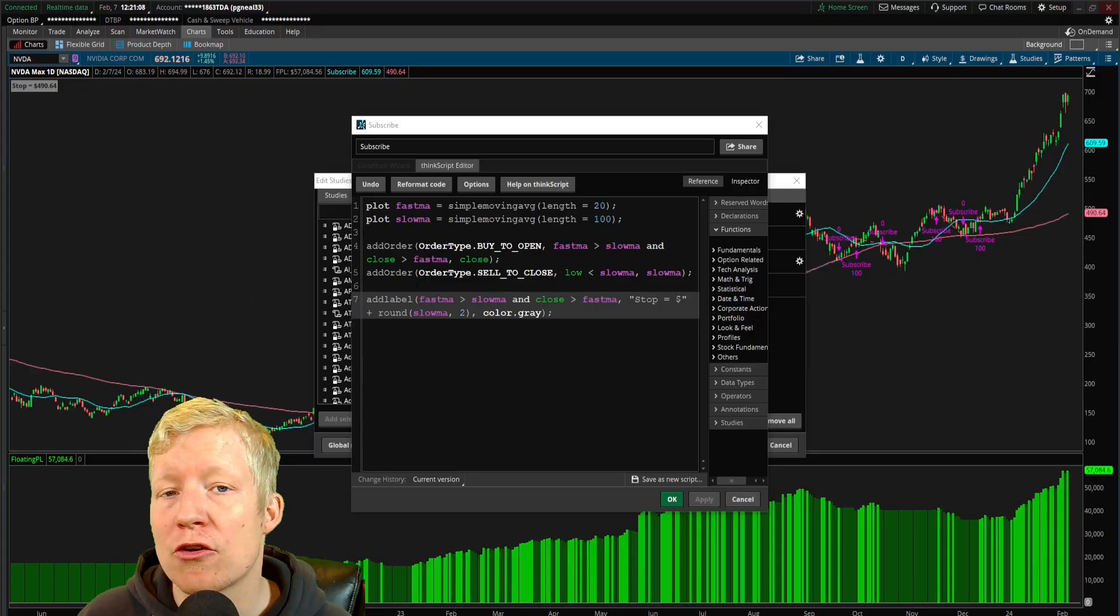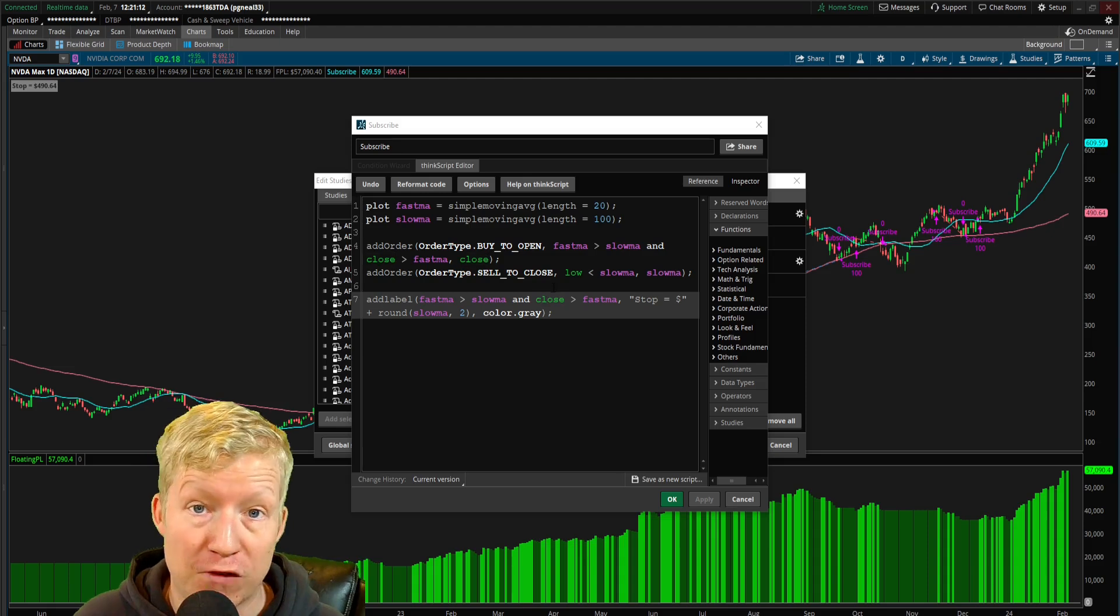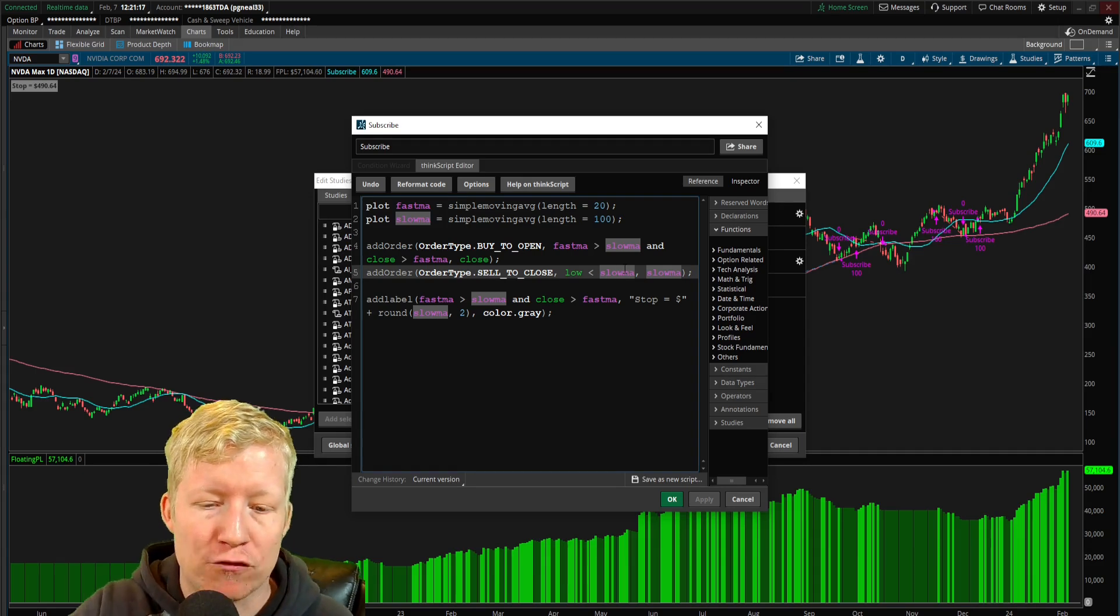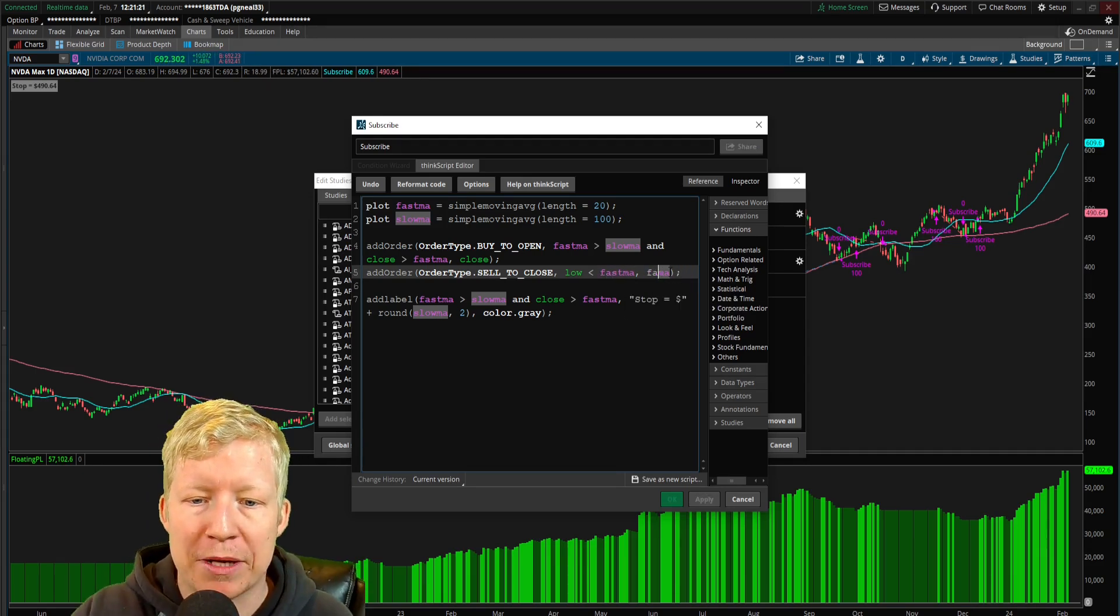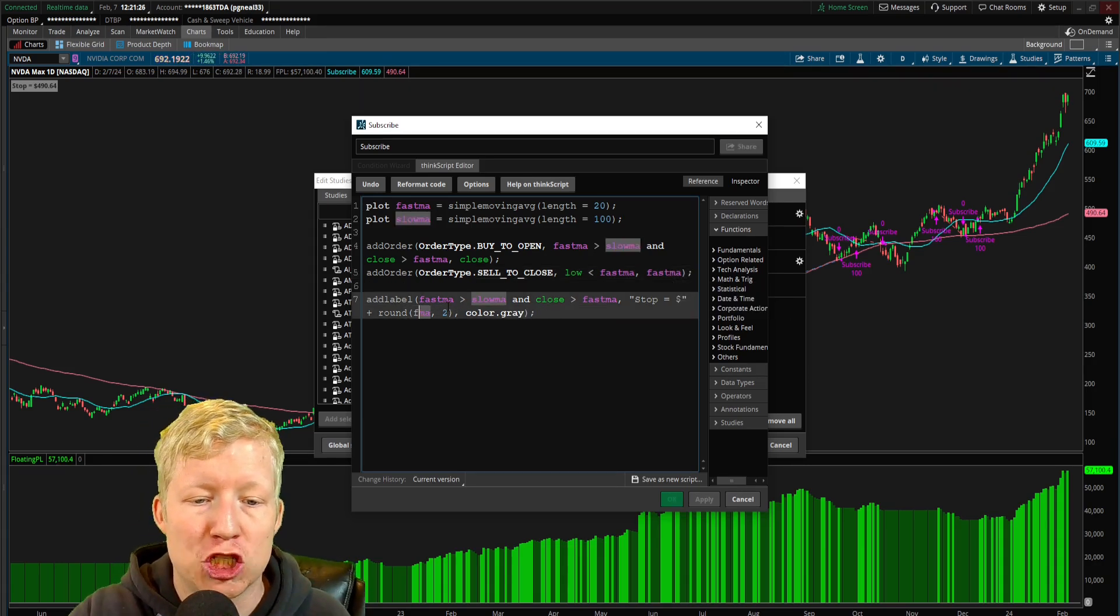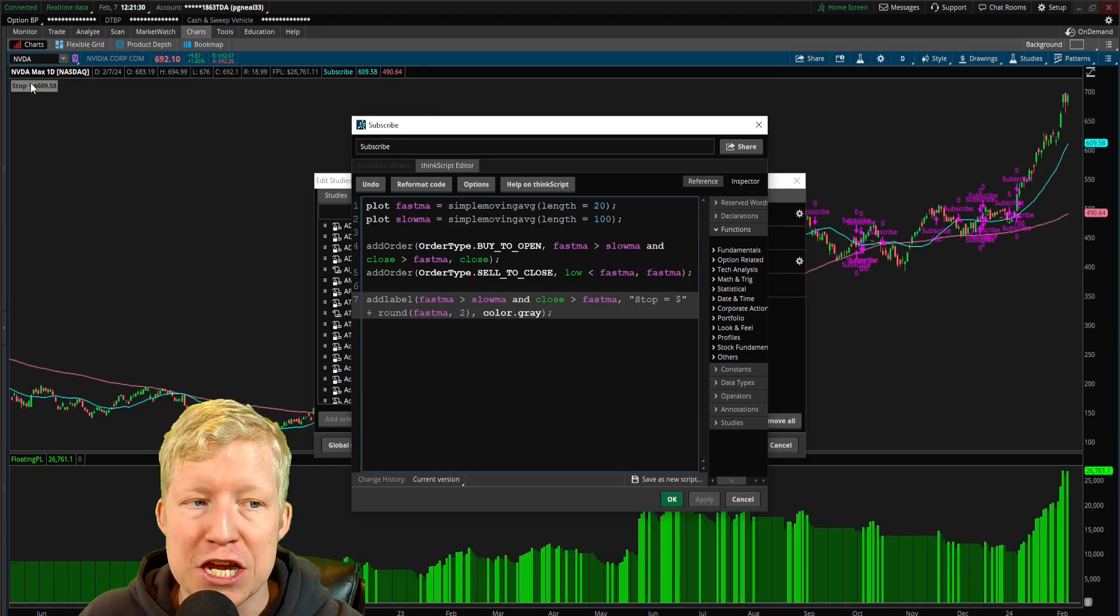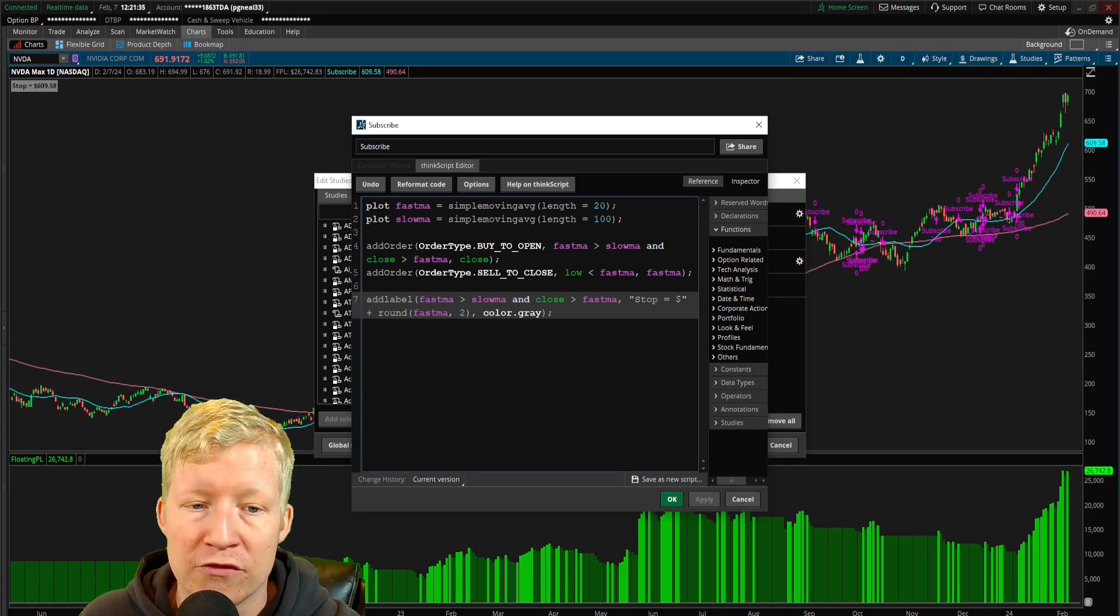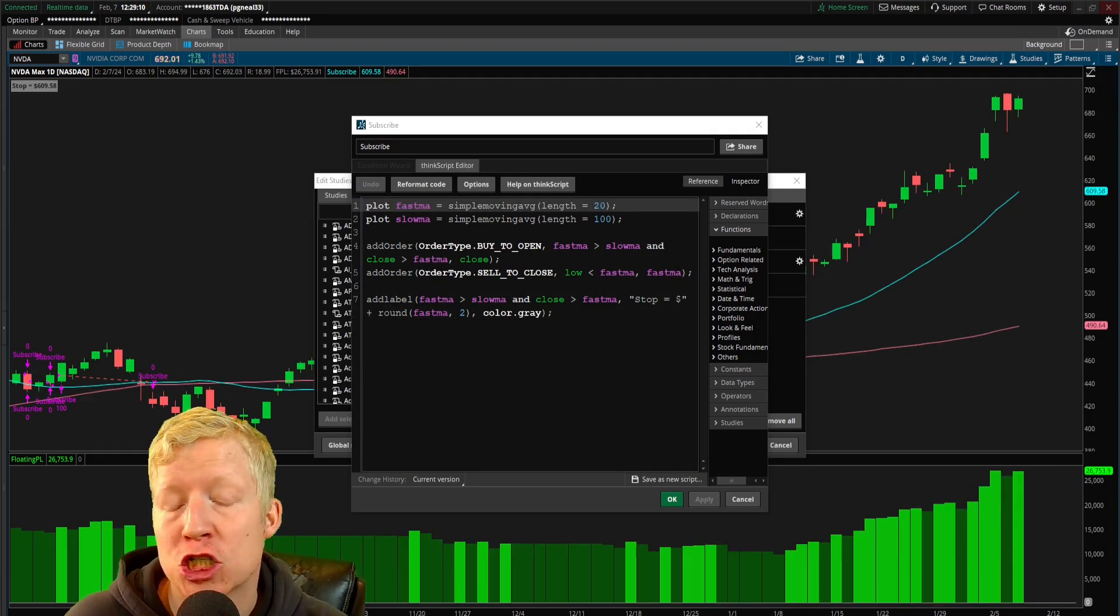Now let's show some other examples just to show the functionality of this add_label function. Say you wanted to stop out at the fast moving average instead of the slow moving average. So you change your stop condition to fast MA, you change your exit price to fast MA. All you would do is change the value in the add_label function to fast MA. And you now see it's saying 60958, which is the value of the 20 length simple moving average.